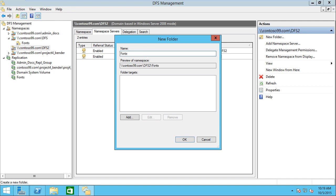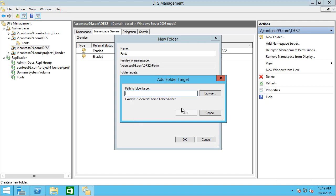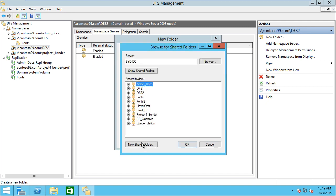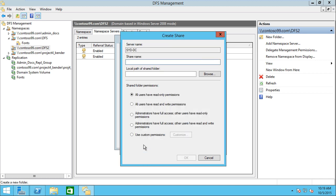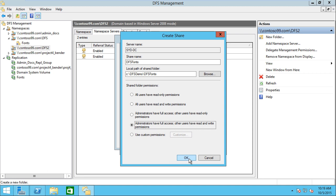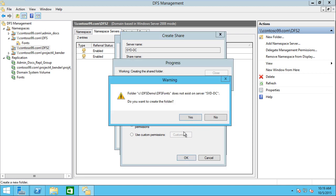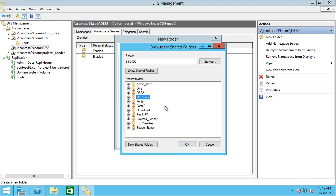Now we're going to click new folder and add in a fonts namespace under DFS2. I need to add in the target. I'm going to browse to a location here and notice I can click on new shared folder. I'm going to call this DFS fonts because I've already used fonts. Then I'm going to have this go into C:\DFS demo\DFS fonts, and I want the administrator and other users to have read-write. Notice it gives me a warning that DFS fonts doesn't exist. Do I want to create it? That actually creates the folder and also shares it out all in a couple of steps.